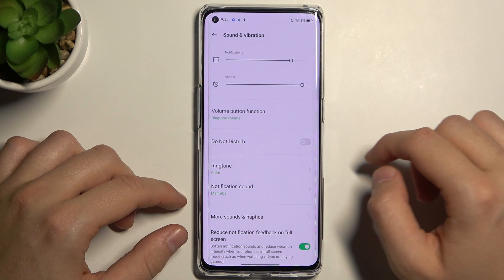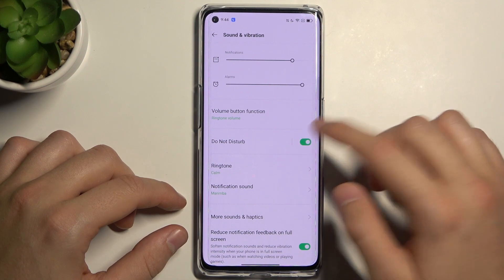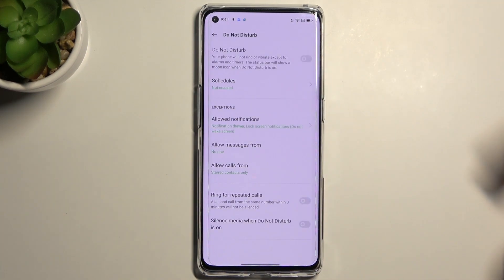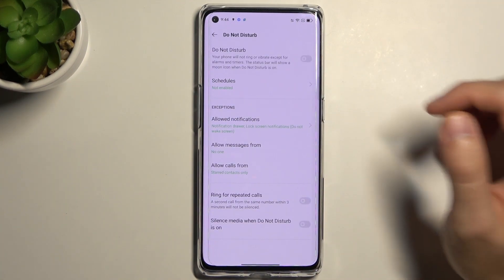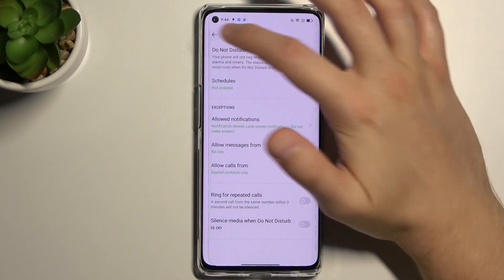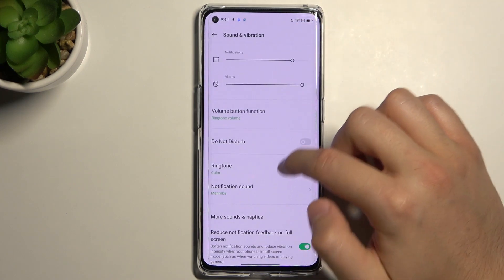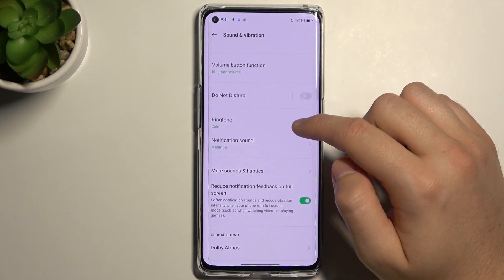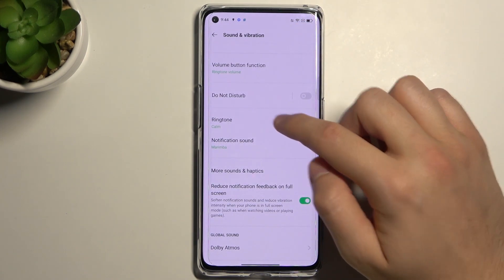We can activate or deactivate Do Not Disturb mode and then customize this option. Right here we can find ringtone and notification sound.